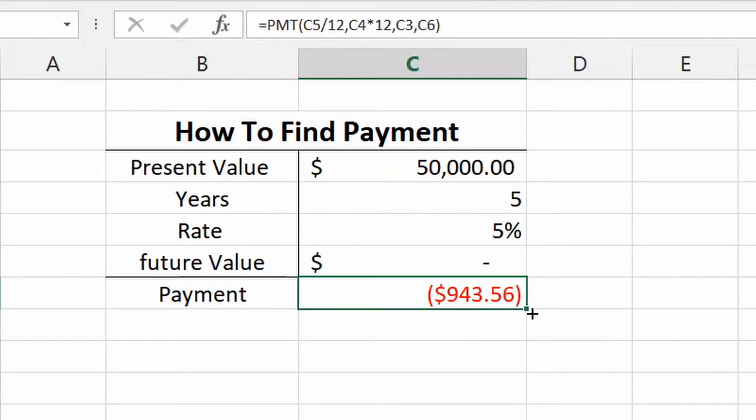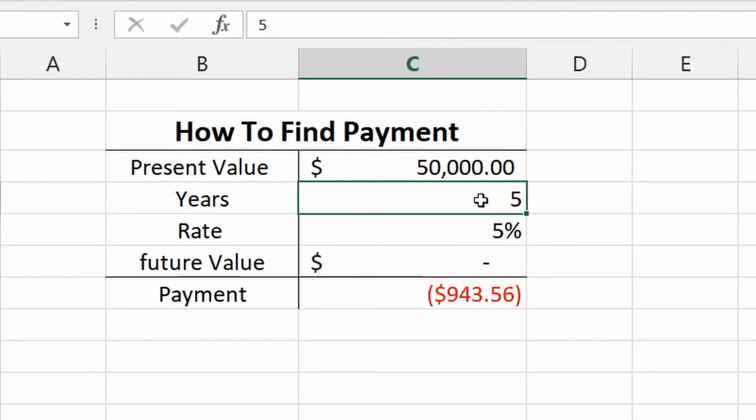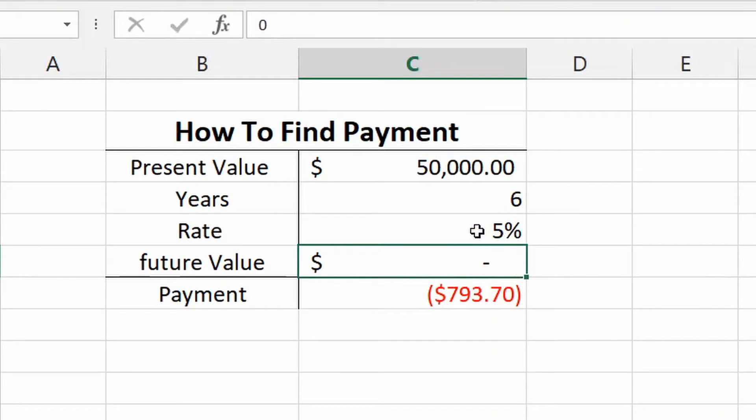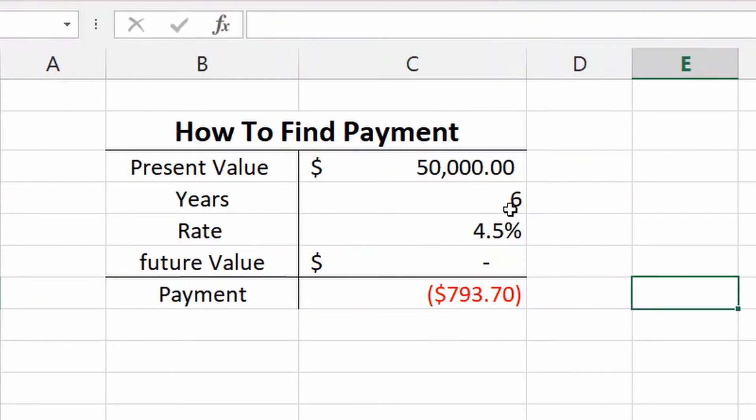So the reason why this is great is now that everything has its cells, we could change this around. So maybe you're looking for something that's going to be under $800. You want a car that's going to be under $800. Maybe you need to extend the year. So what would six years be? $805. What would an interest rate of 4.5% be? $793. So maybe that's what you're looking for.